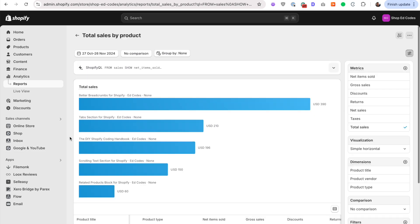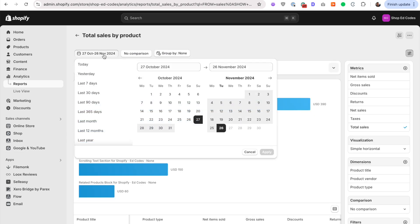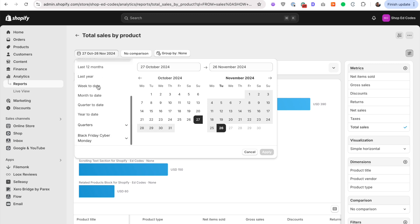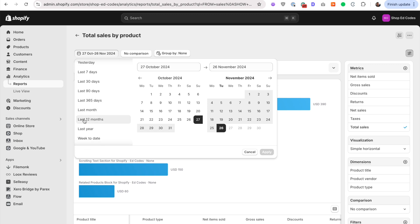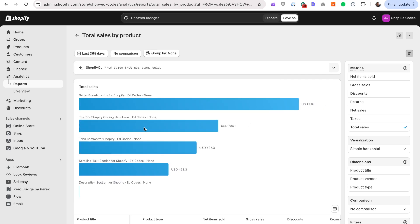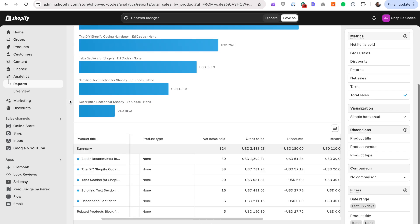You can go last 365 days. Remember last 12 months is from the previous month, so it's not going to show the latest results. My Shopify store is only a couple of months old. So last 365 days is perfect for me. This will show the total number of sales.